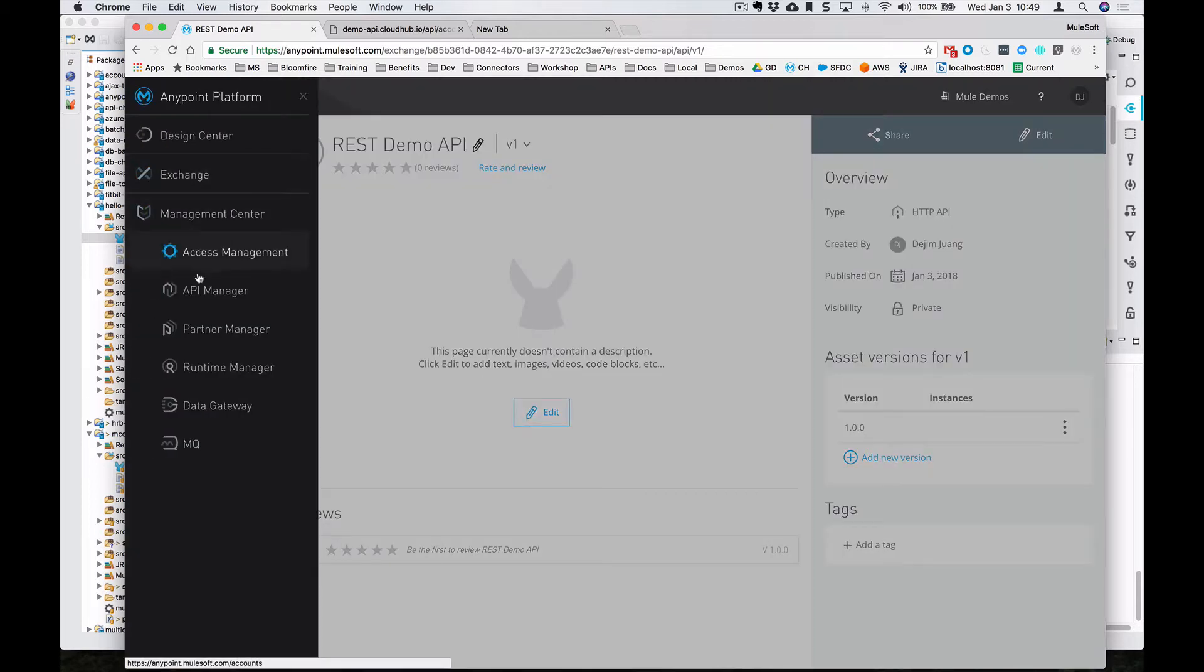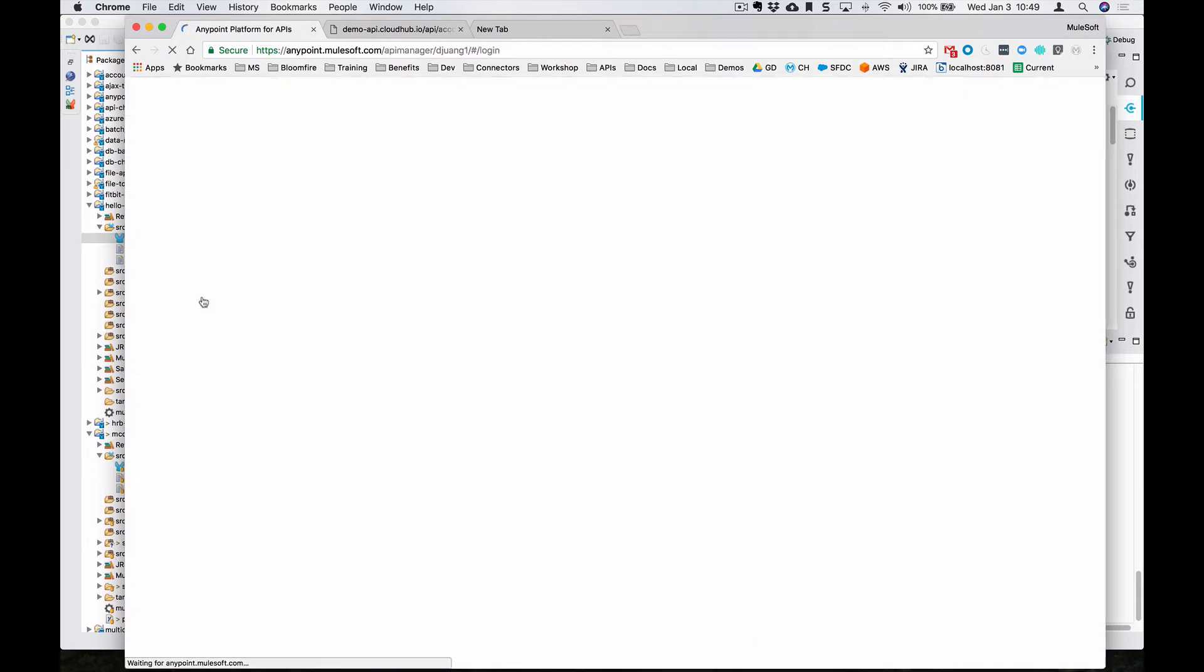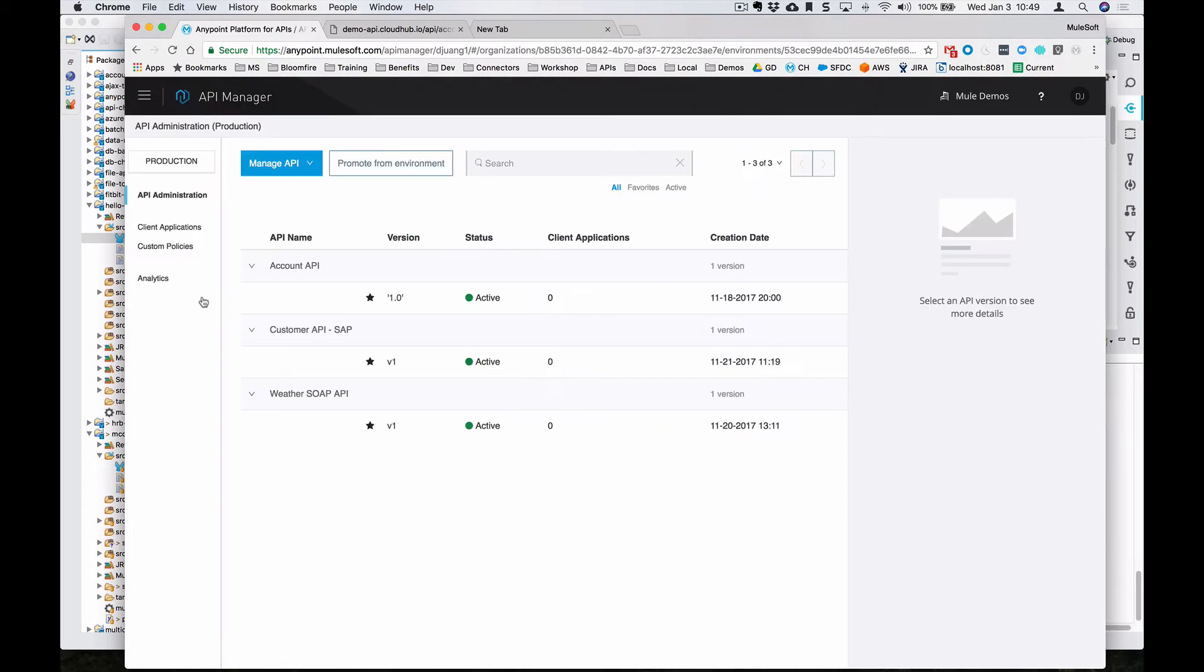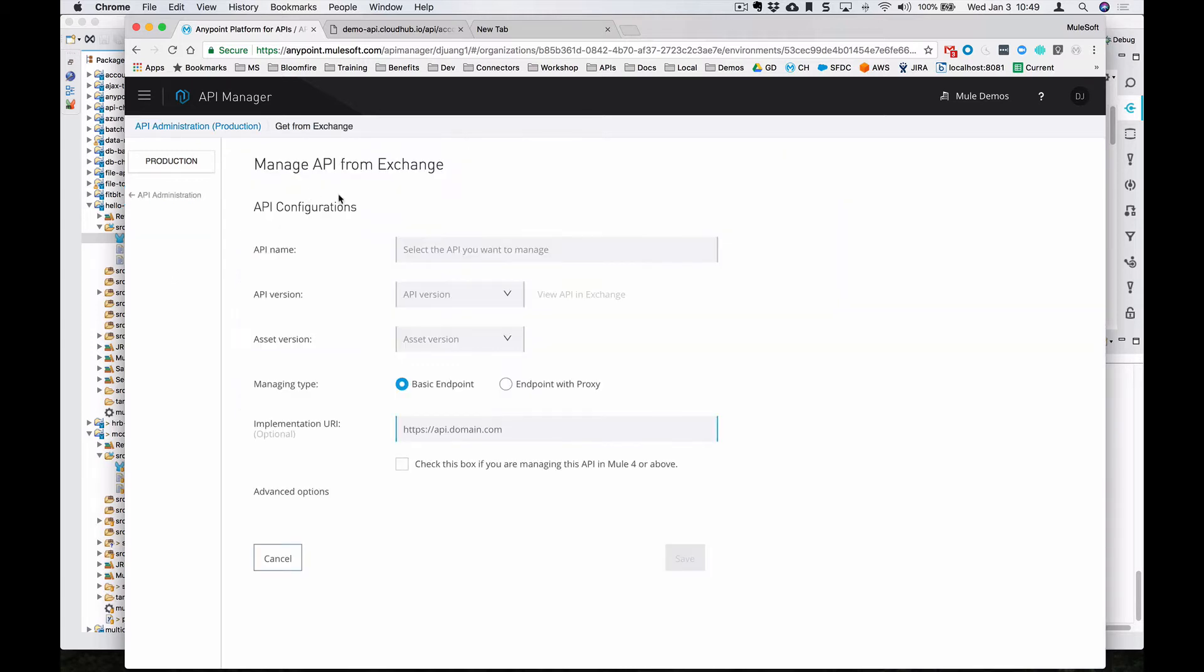Now, the next thing we want to do is jump into API manager. And over in API manager, same method as we did in the past with the WSDL endpoint, we're going to manage an API from Exchange.